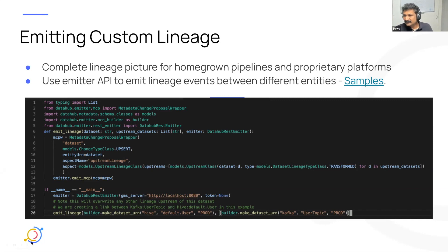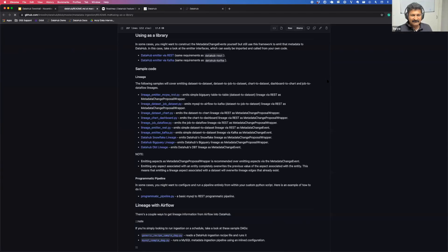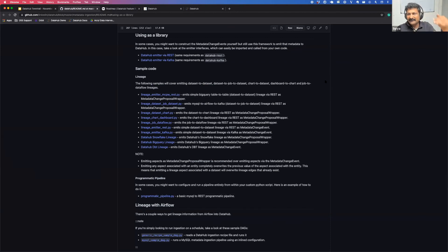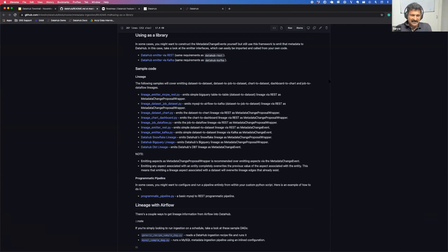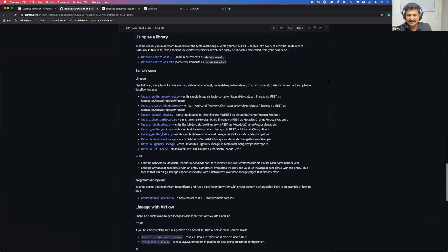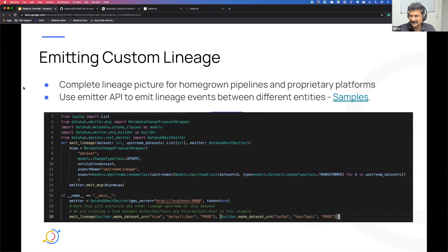One very important thing to note is that whenever you emit any aspect, the existing aspect gets completely overwritten — meaning if you have existing edges, they'll be gone. We have about 10 samples here covering all the lineage types John talked about. You can go to the samples and provide your feedback.